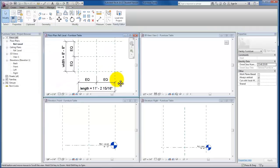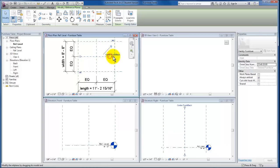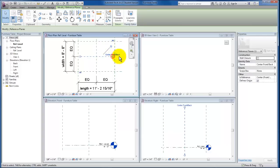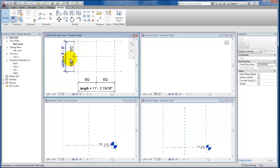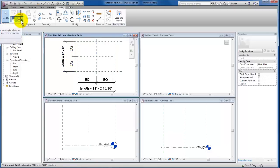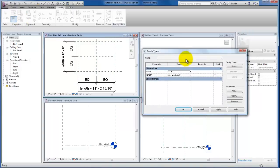Now we have a length and width. Just to confirm that this is now set up properly and operating according to the constraints that we've set up based on our origin, I'm going to come to the Properties panel and select my Family Types.